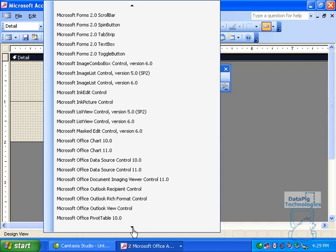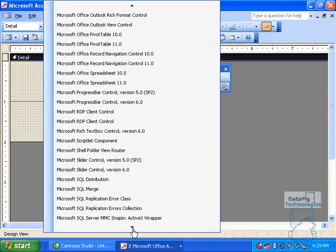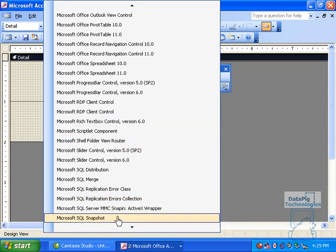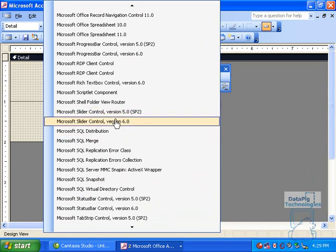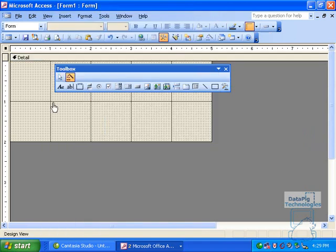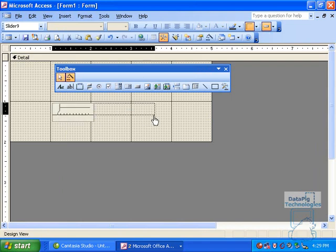Microsoft Slider can either come in version 5 or 6, depending on what version of Access you have. If you have 6, use it. If you don't, 5 will work fine. But basically, click on the slider, click on the form, and then you have a slider.